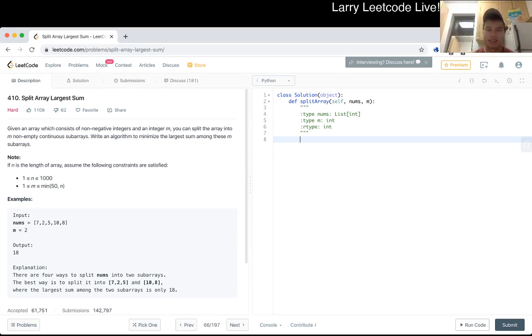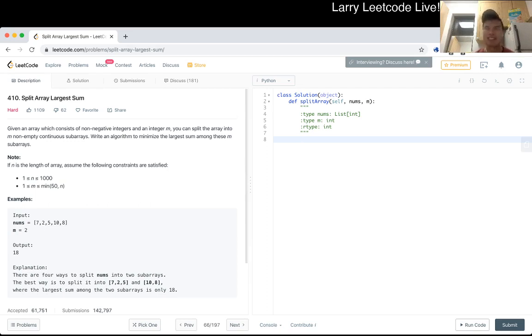can all the conditions be satisfied? If it can be, then you try a smaller number. If it cannot, then you try a bigger number. And that's kind of essentially the philosophy there.